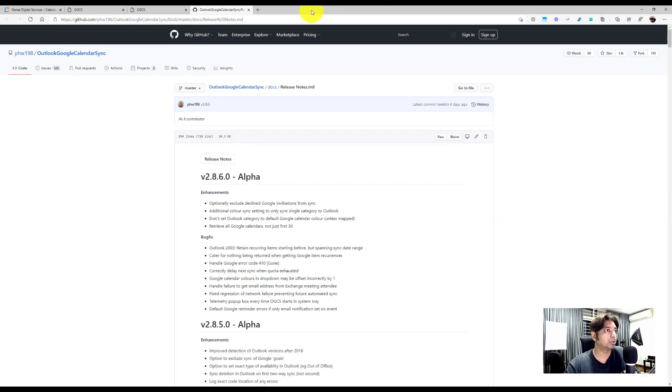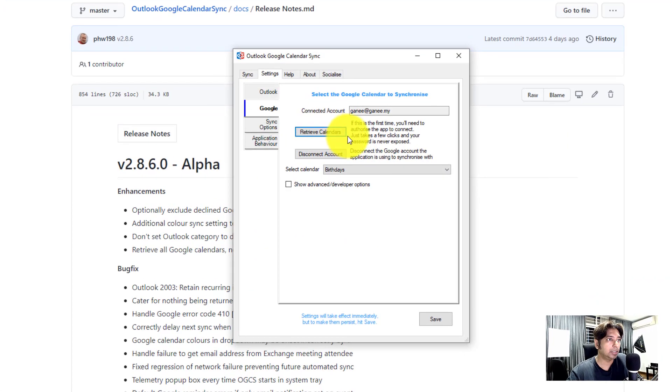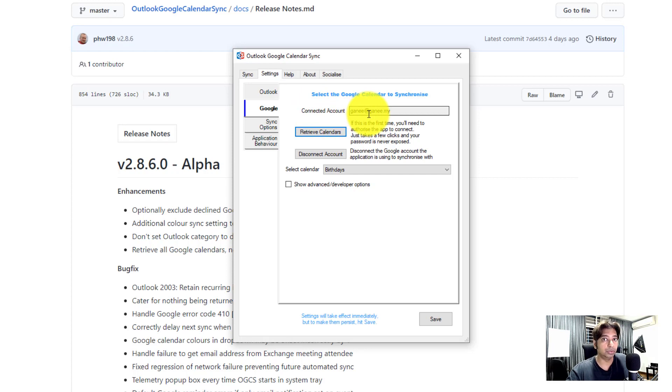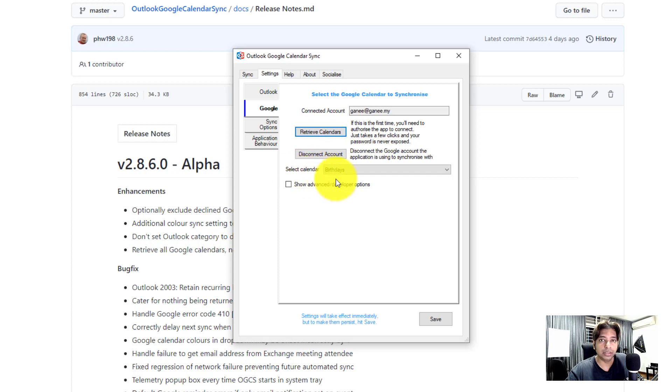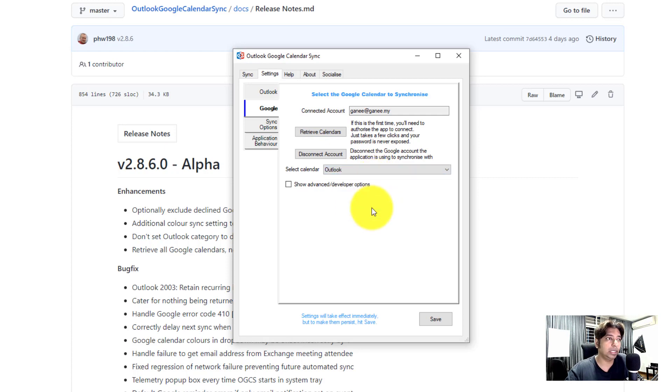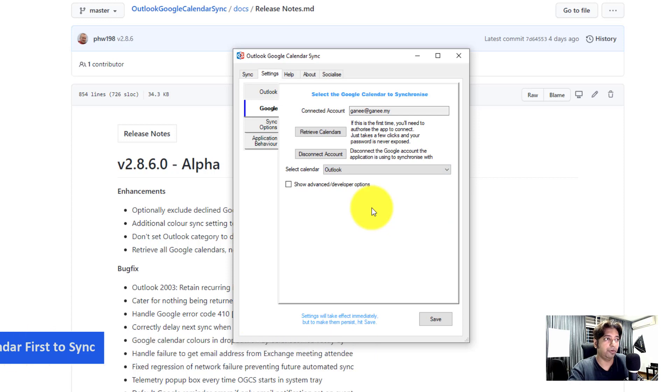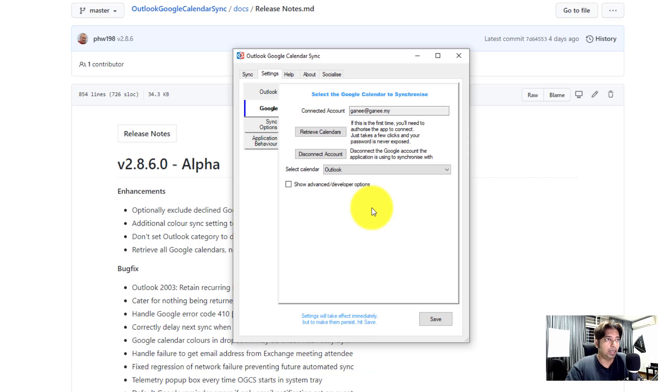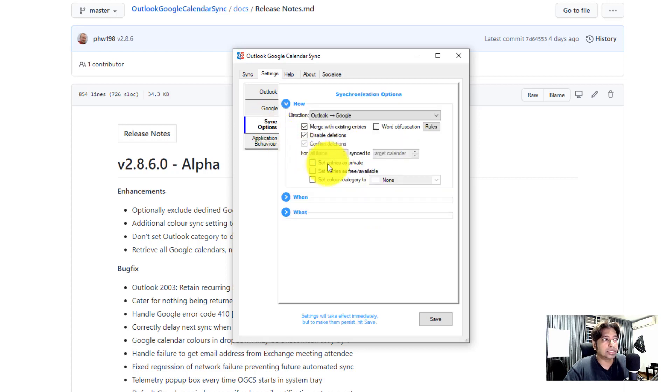So if you just close this window and then you open up the app, you should see the account, connected account would be the email, Google email account that you have connected earlier. So let's retrieve calendar. You can see the select calendar. Now you can choose which Google calendar you want to sync and I'm going to choose my Outlook. This is important, why you needed to create the Google calendar earlier before you try to sync into this account. You can do it post as well after connecting to this by clicking on the retrieve calendar function. So now let's go to the sync option.